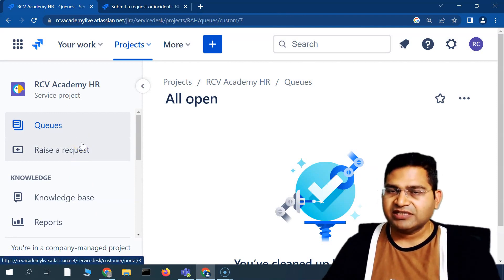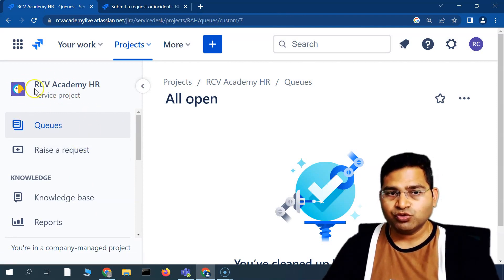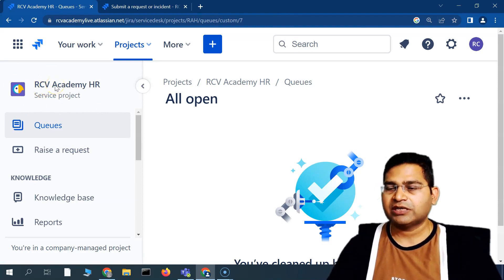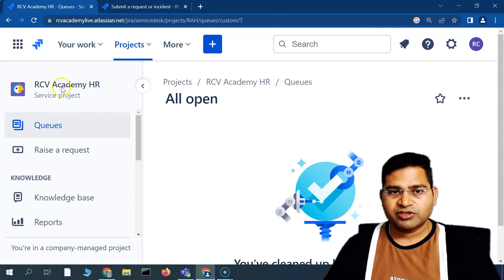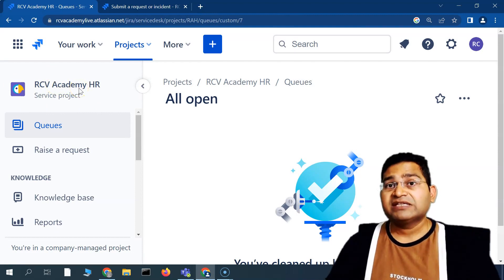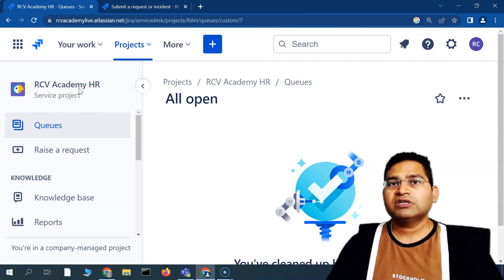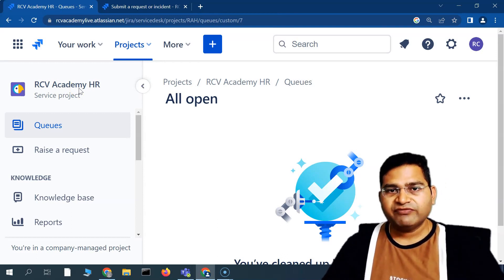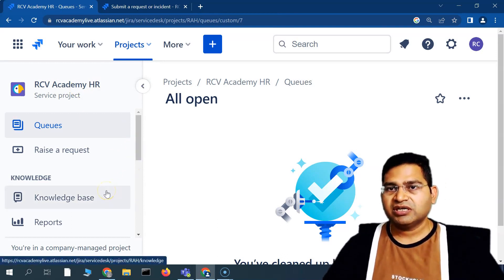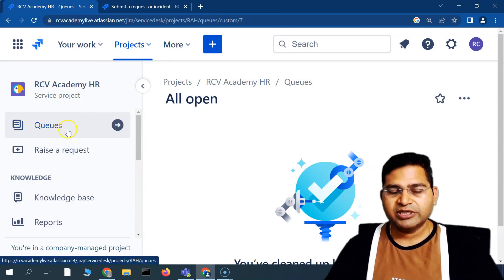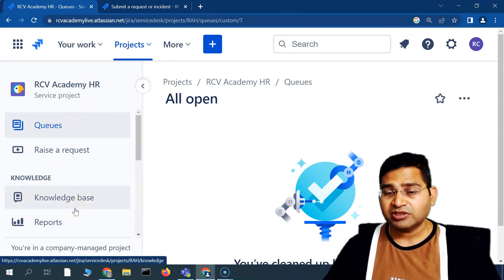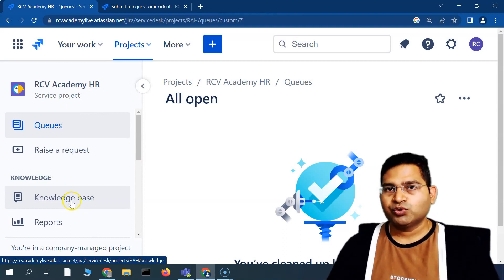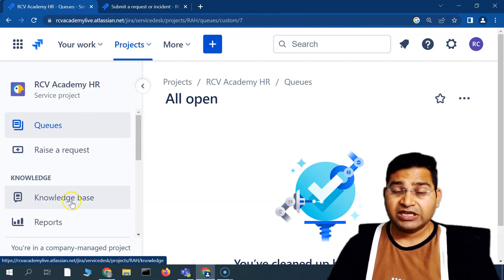Each project can be customized for a specific team. When you use a domain-specific template, it comes already customized — for example, the workflow for HR Service Management is already set up per HR workflow, and for Sales it's customized per the sales team. This has been a brief introduction to Jira Service Management. In the next video, we'll deep dive into more details. That's all for this tutorial.